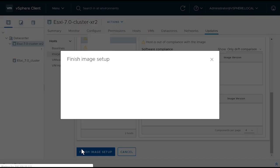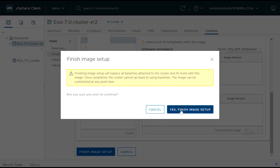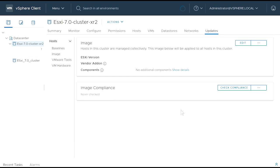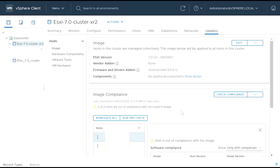Click Finish Image Setup. vSphere Lifecycle Manager provides an option to run PreCheck. The PreCheck operation performs various checks against each host in the cluster to ensure cluster readiness for firmware remediation. You can skip the PreCheck operation, as vSphere Lifecycle Manager performs the PreCheck during remediation. To run the PreCheck, click Run PreCheck.